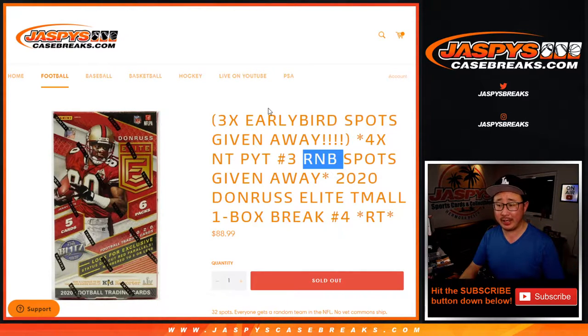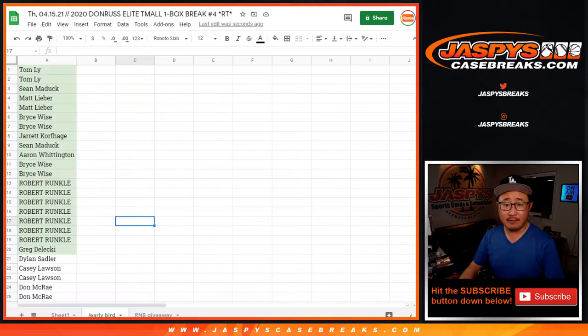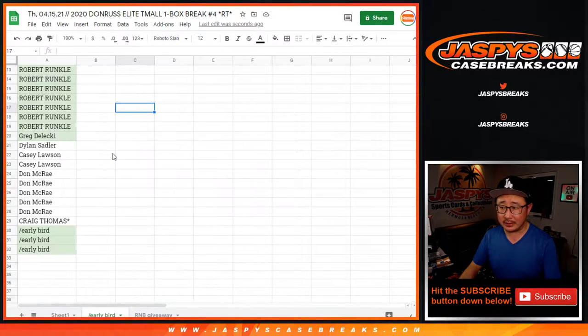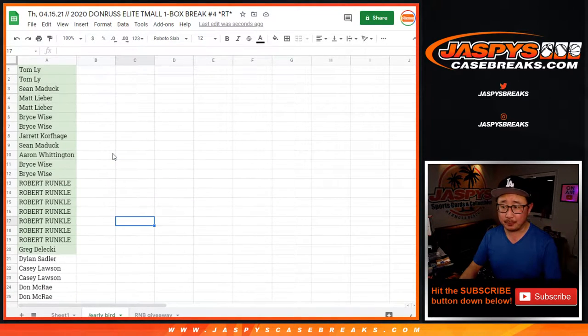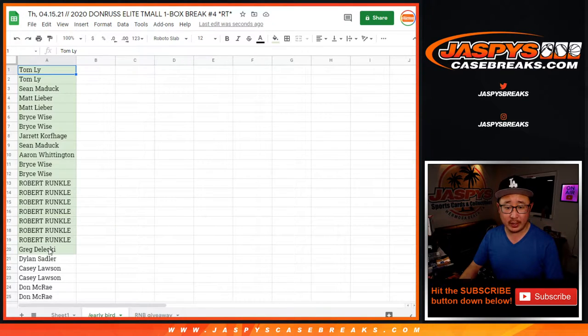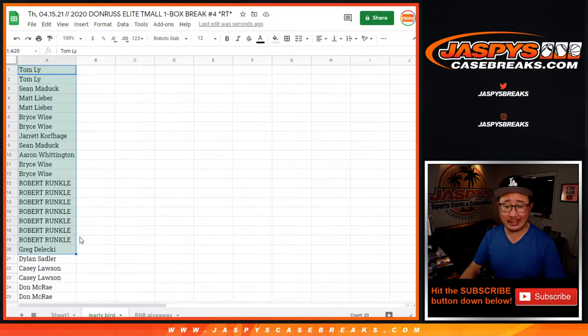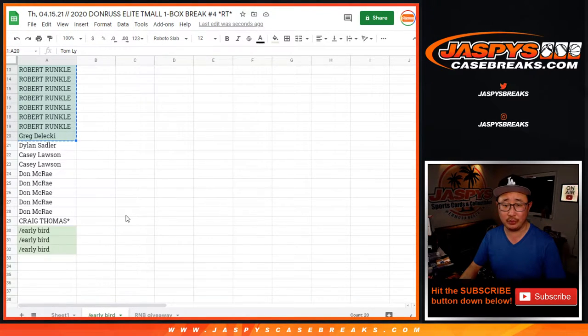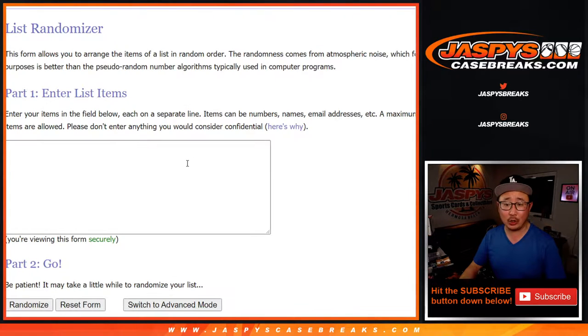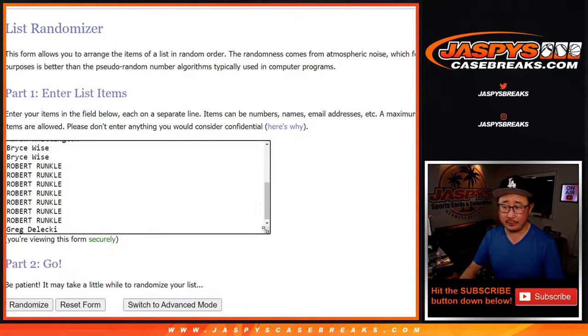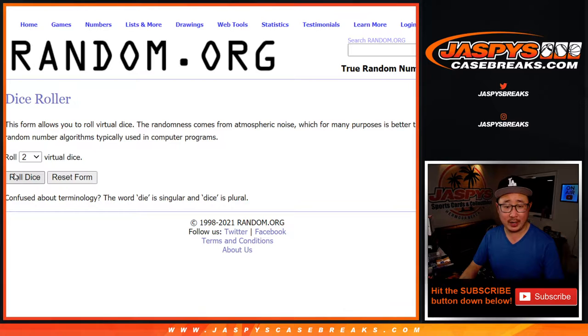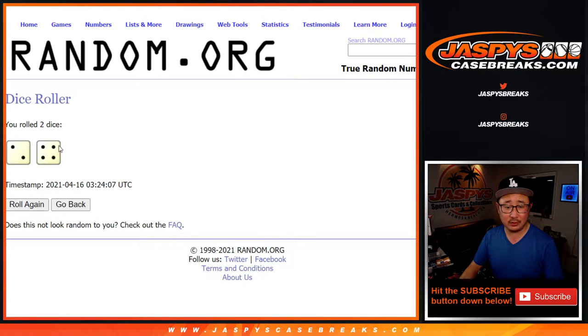NT, the break itself, coming up soon. Very big thanks. So we've got a couple layers here to take care of first. But big thanks to these folks right here for taking part in the early bird special. If you're one of the first 20, you got a shot at an early bird spot. One of the three. Let's roll it. Let's randomize it.